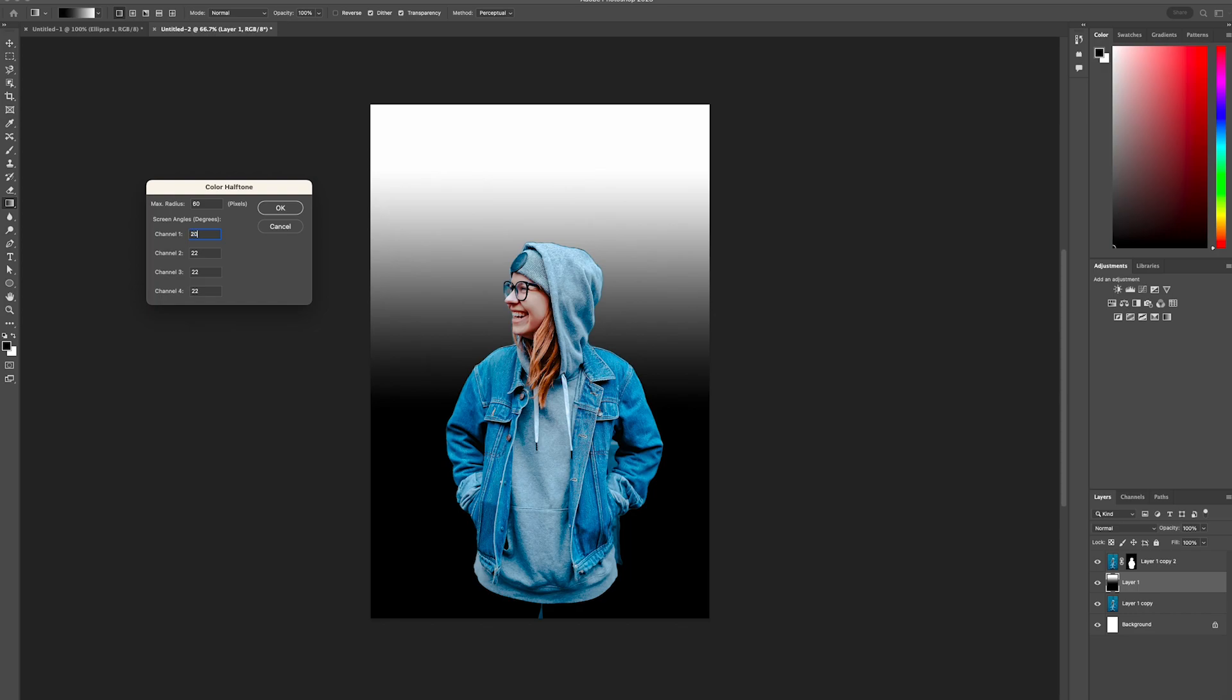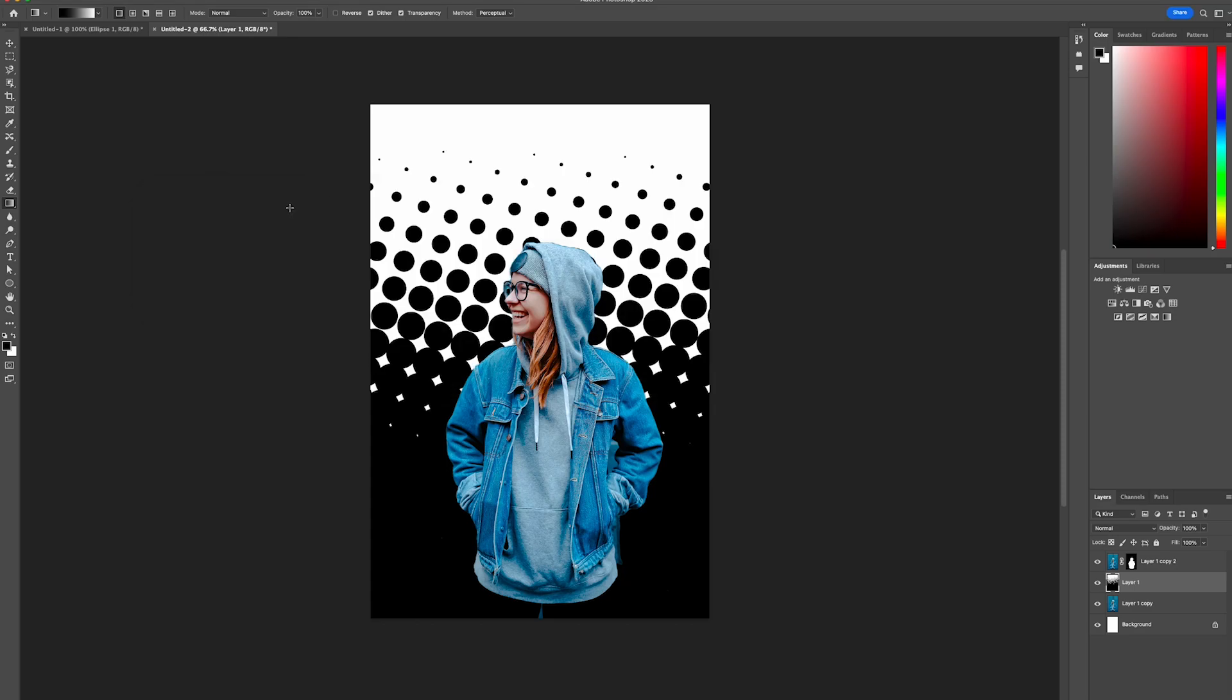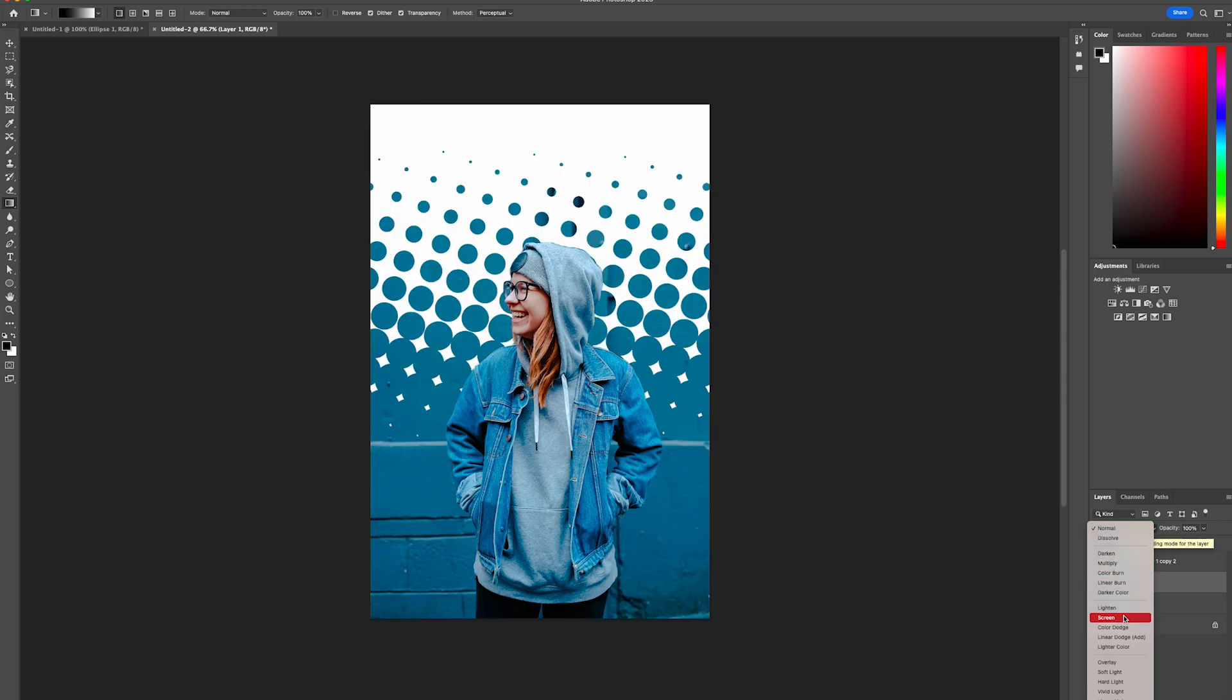Change the blend mode to Screen. There you go—a cool halftone background effect you can apply to photos and magazines.